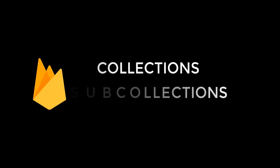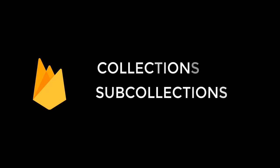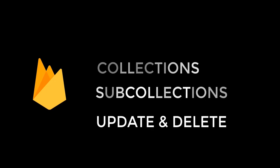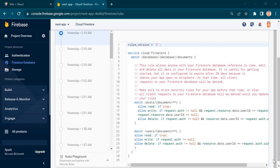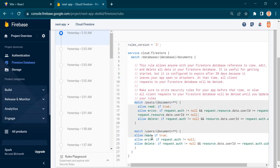You will learn how to make collections and sub-collections inside Firebase Firestore as well as how to update and delete them. Finally, I will show you how to write security rules for your Firebase application to protect your database.